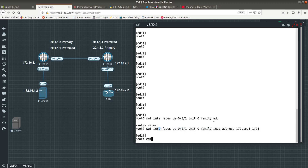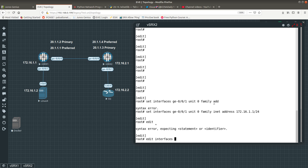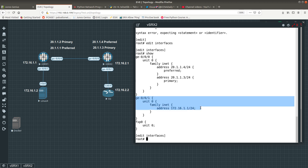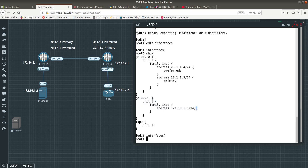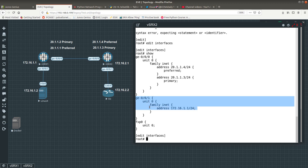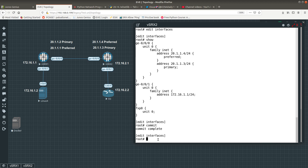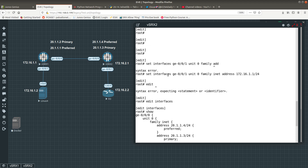If you do a show under edit interfaces, you can see the candidate configuration — it hasn't been pushed yet. Right now this is still the candidate configuration, so if I try to ping the Linux host it won't work. To activate it you do commit, and now the configuration is in the active running configuration.